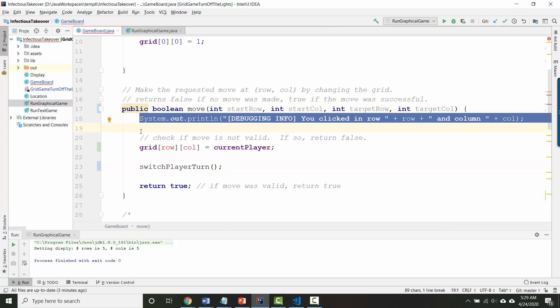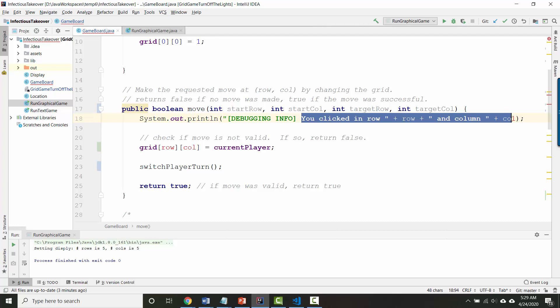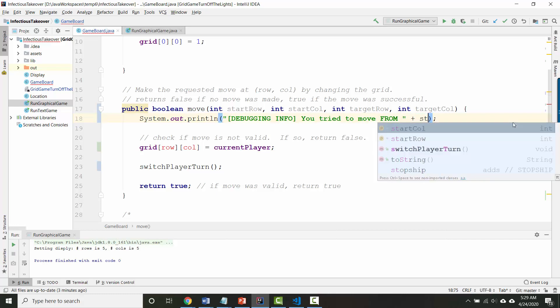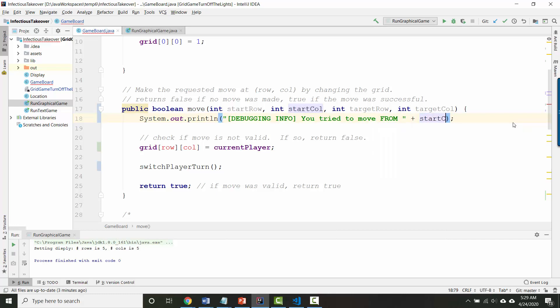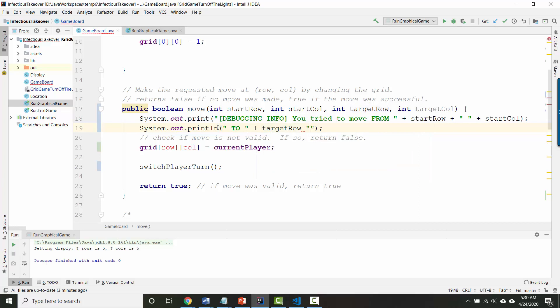As you can see this has broken several things in the method so let's fix them to do what we would want them to do in the new situation. So this debugging info we want to keep that line I think but we want to update it so that it displays all four of these variables. So I'm gonna say you tried to move from start row start column. Let's make this a print statement instead of a print line and then to target row target column. So you should make that change as well.